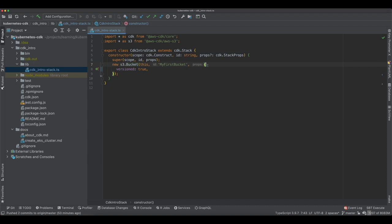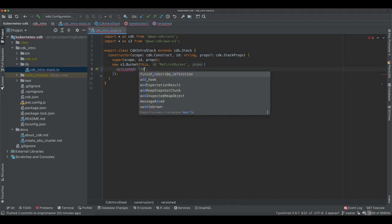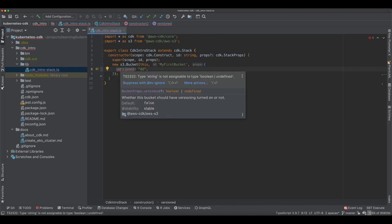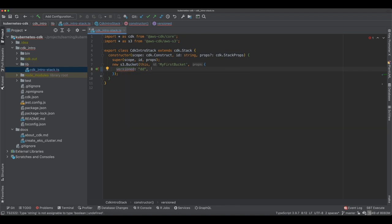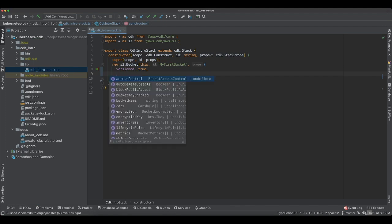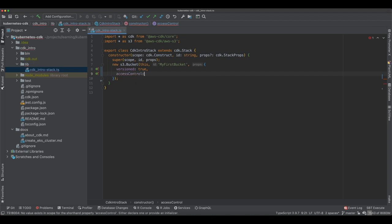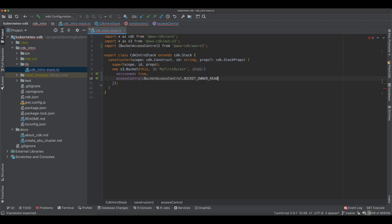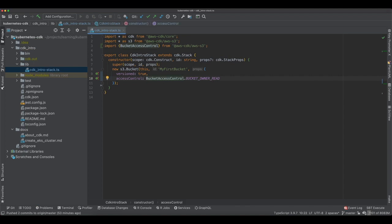These are the properties that I could define for the bucket. Instead of true for versioned, if I try to pass some other string, it complains because this is just a type of a Boolean. A string is not assignable to it. Let's see other examples. We could provide access control, and here you see I have authenticated read, and like owner read and all. This is how easy it is to provide the access control, how easy to know what all configuration options are available.